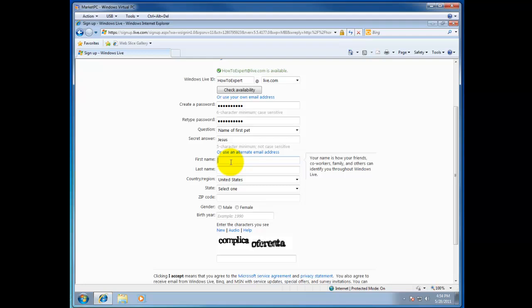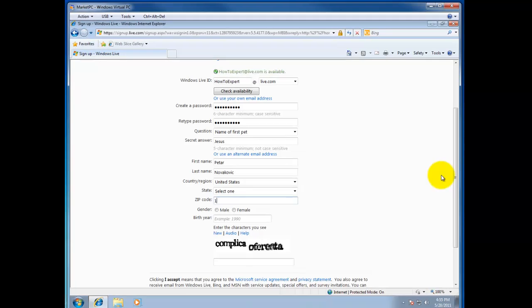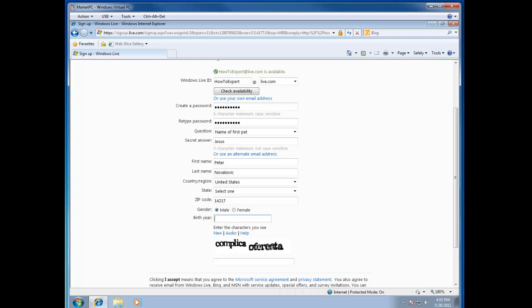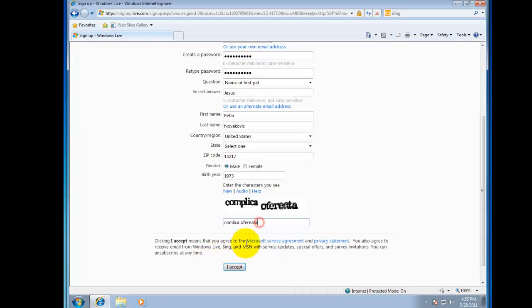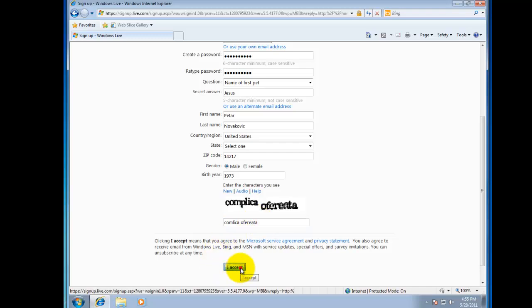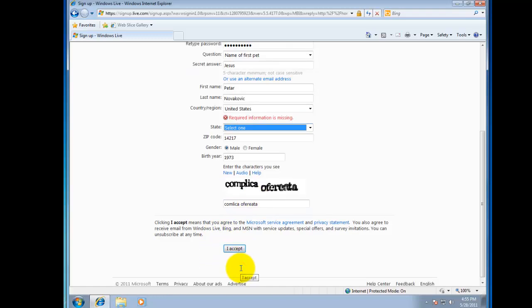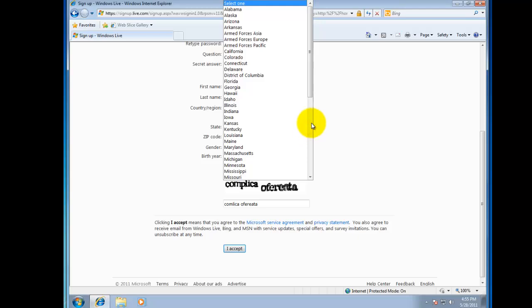Let's go first name. Last name. Country, state, zip code. Male, birthday 1973. Let's hope I got this correct. I have to select the state.